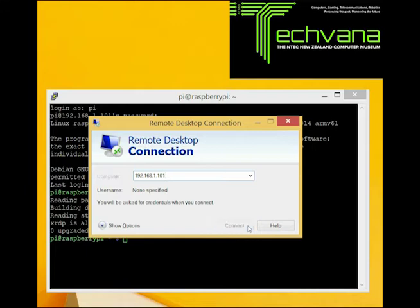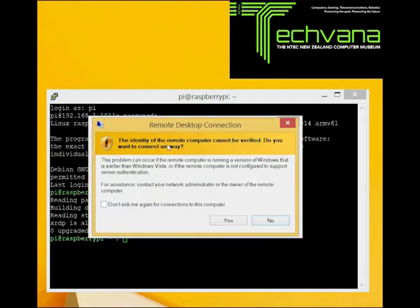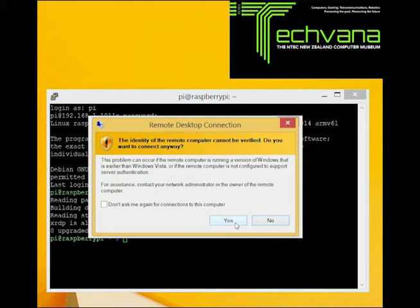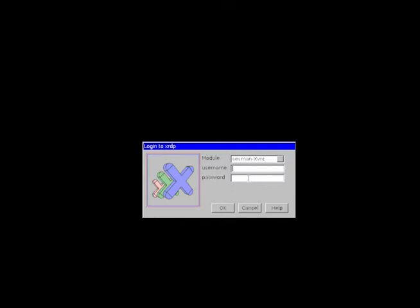We click connect and it tries to connect. This is typical for RDP — it tells you that you haven't got a certificate yet and asks whether you are okay to connect to this computer. Of course we are prepared to connect to our Raspberry Pi, so we say yes. Then it starts up and we get a nice login screen. We put in the username 'pi' and the password 'raspberry' — though we advise you to change it. We click OK and it connects to the graphical user interface.